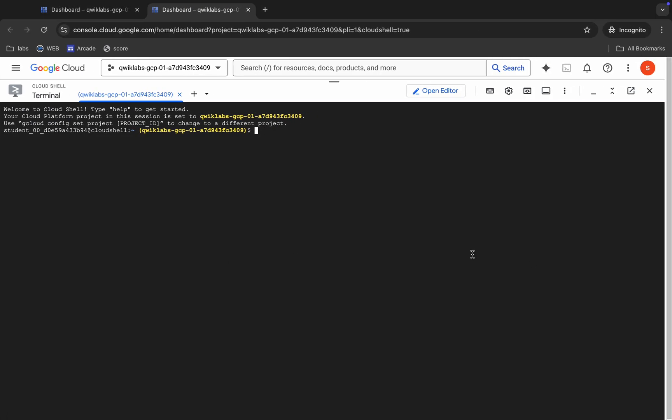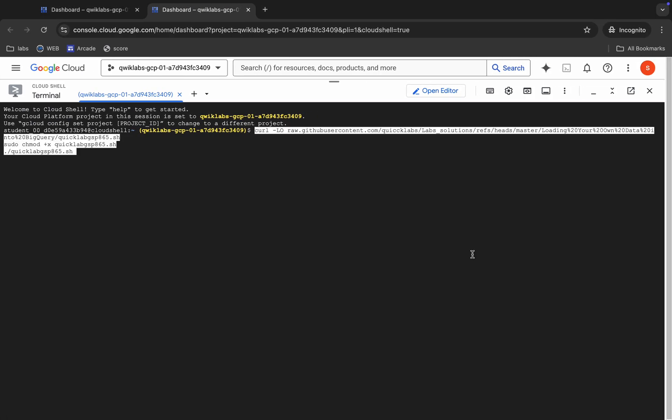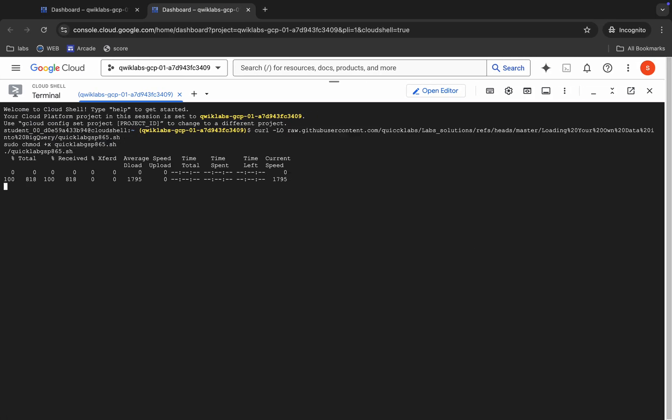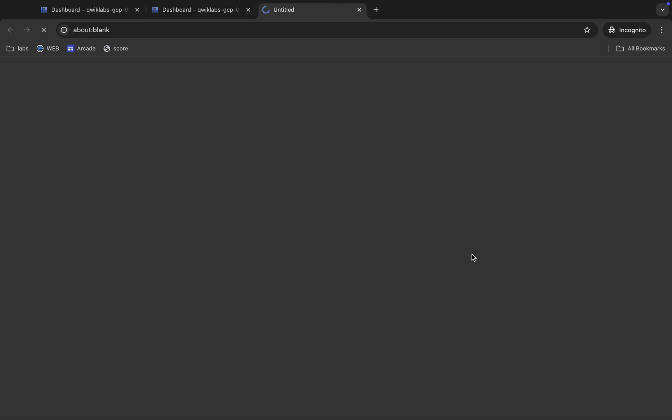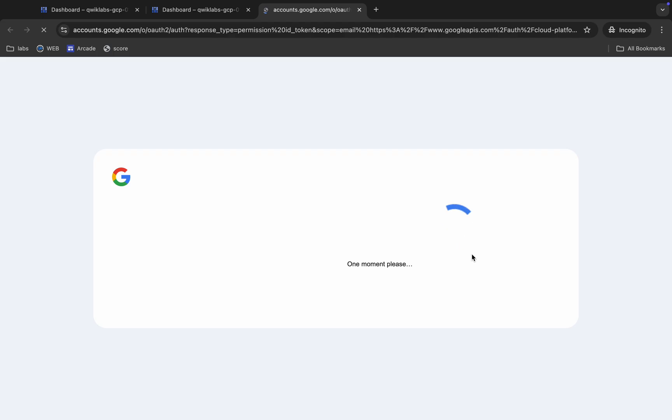Wait for a second and then just click on authorize. Now you have to wait for this command to execute, and once it's done, you are done with this lab. Just wait and watch.